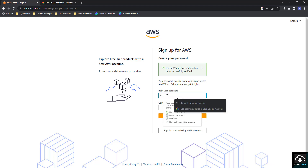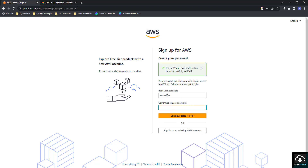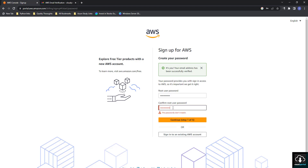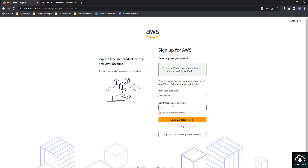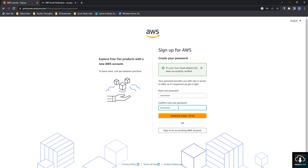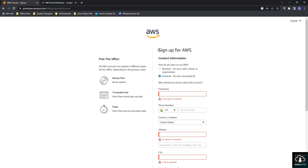Now they are asking to set a root user password. I have entered my password and clicked Continue. It was saying 'password didn't match' initially, but once the page re-opened it was fine.